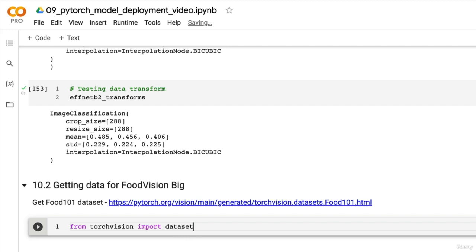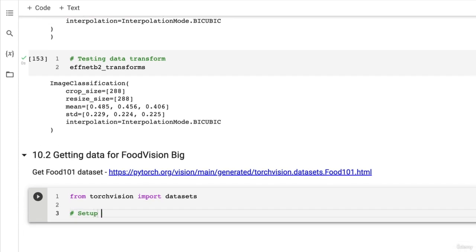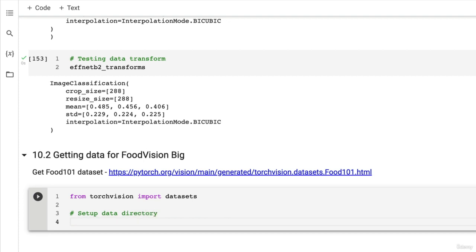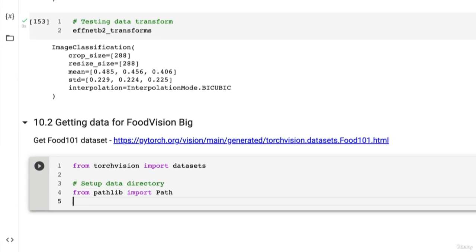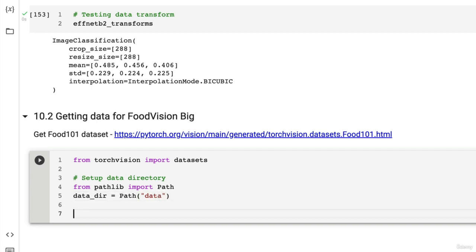Let's import from TorchVision import datasets, and we're going to set up our data directory. From pathlib import Path, and our data_dir is going to be Path('data'), and then we can get the training data.